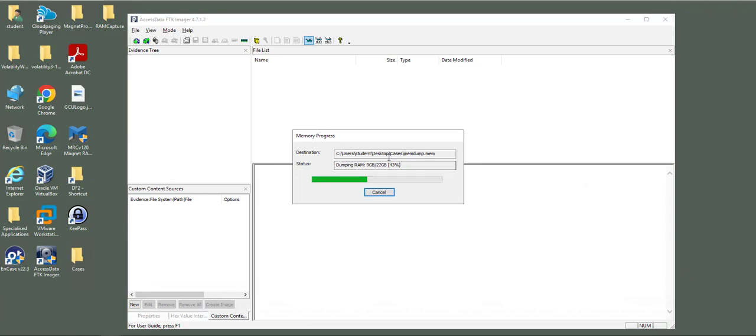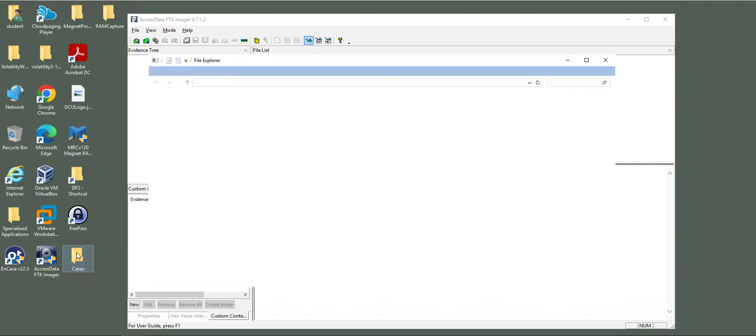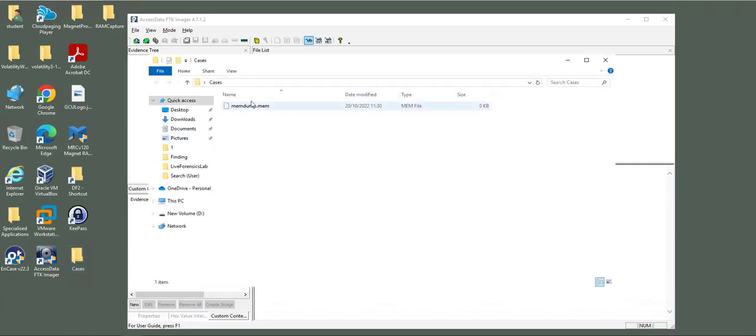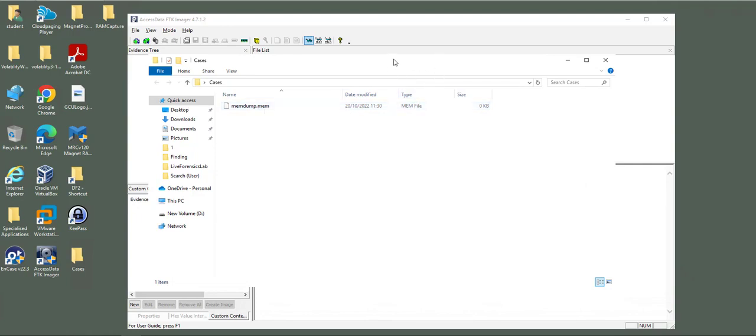The output after the process is finished, you can view the output here in cases, memory dump. However, it hasn't finished yet. The extension is MEM, the memory file extension.